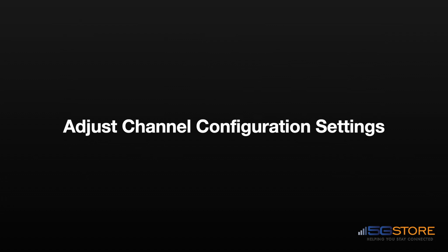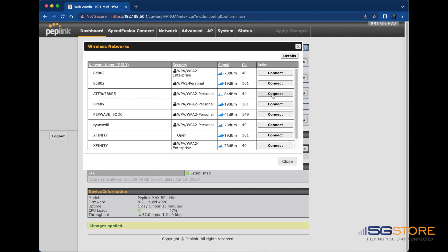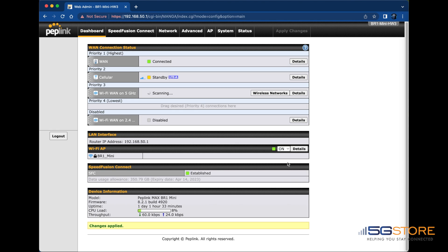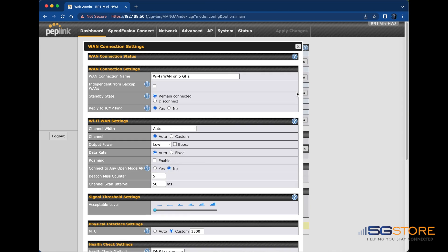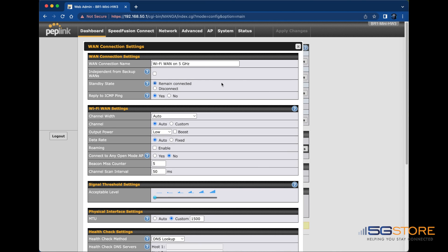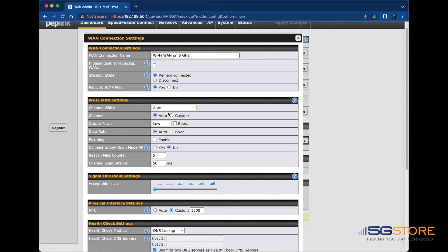Since some channels are more widely used, they could experience more interference issues. Adjusting the channel settings may help. Back to the Wireless Networks window at the dashboard. Refer to the Channel column and make note of the channels in use. Next, close the Wireless Networks window and click on the Details button to the right. Scroll down to the Wi-Fi WAN settings section.